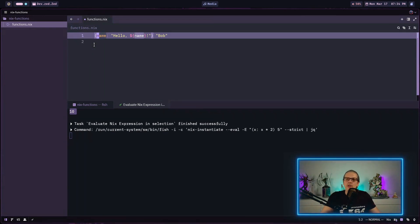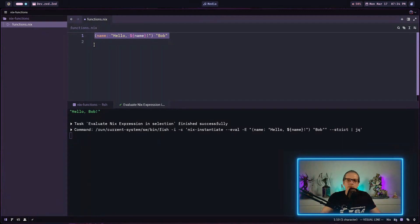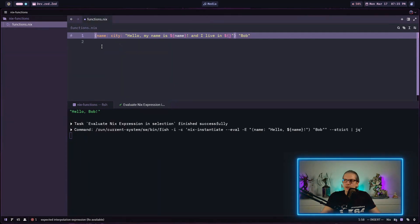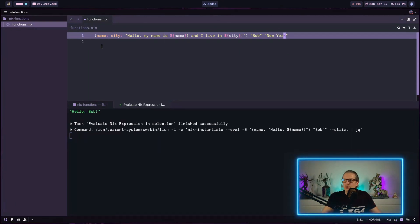Here we have a similar function with one argument, name, and the body is just a string interpolation. The output will be "hello" and then whatever we passed in as name — running this evaluates to "hello Bob". We can also pass in two different arguments: a name and a city, and the string interpolation produces the completed string with both values.